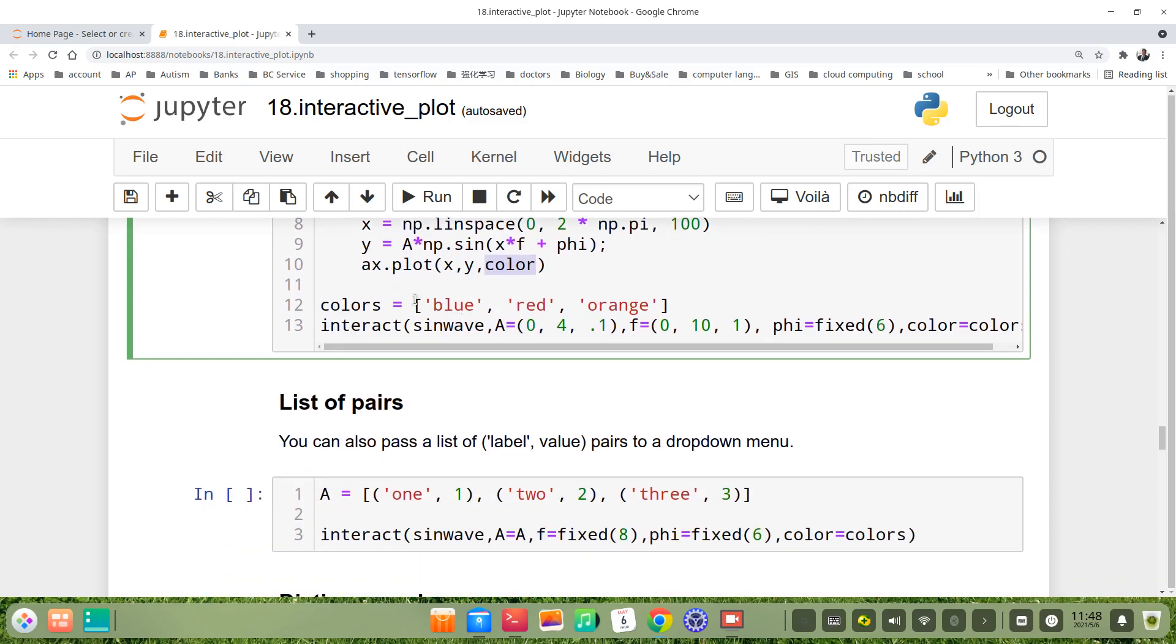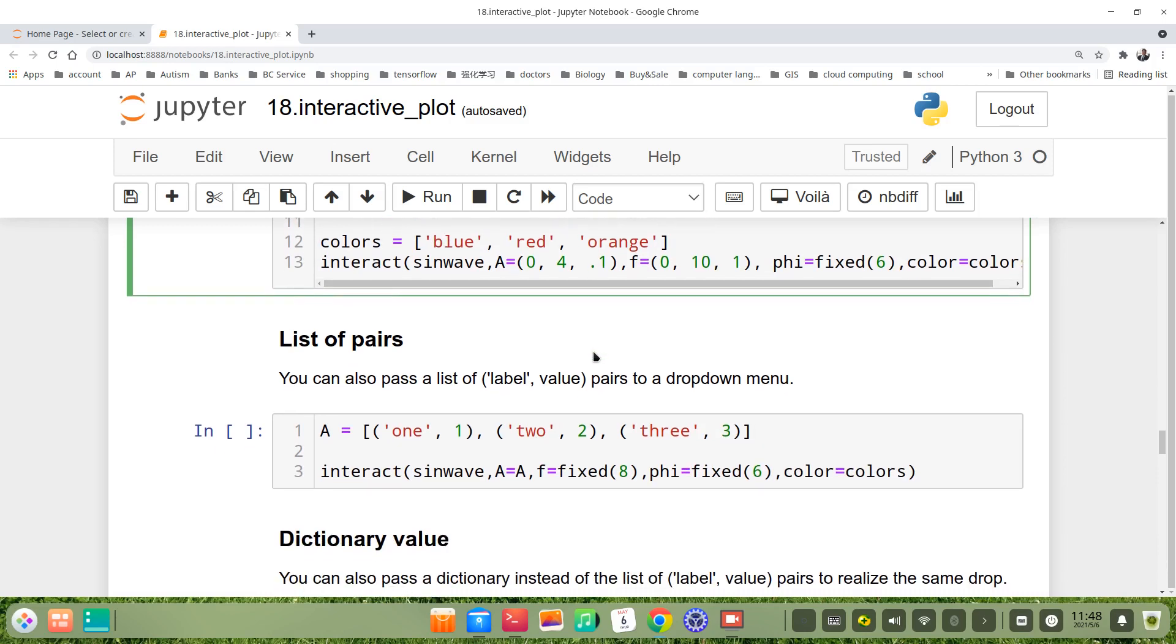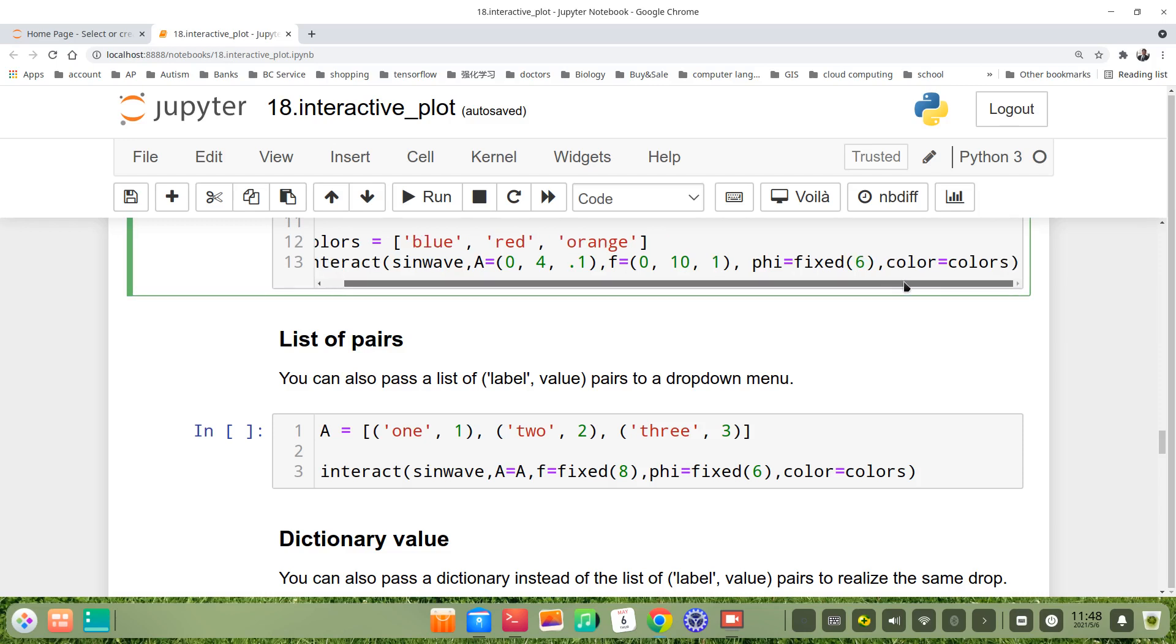We name it colors, for example we have blue, red, orange. Then when we call interact, we add color at the end. color equals colors, this list.